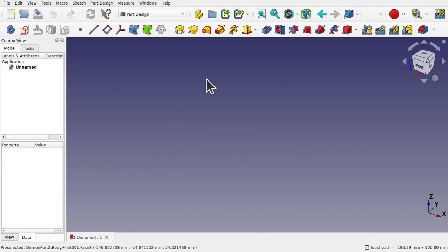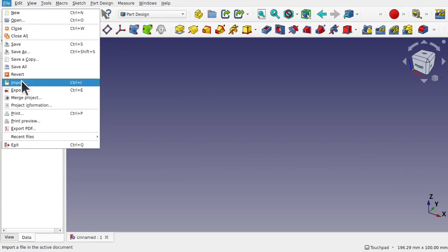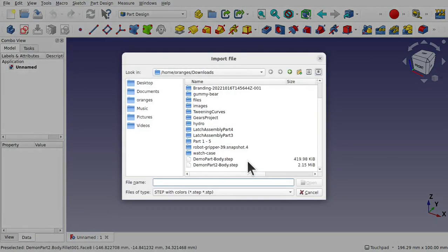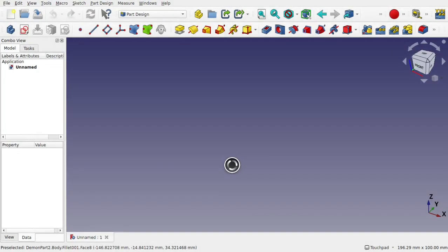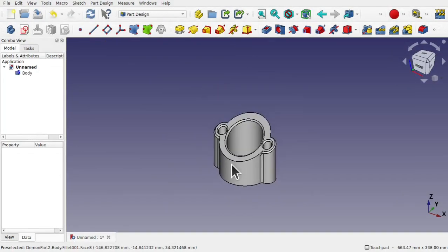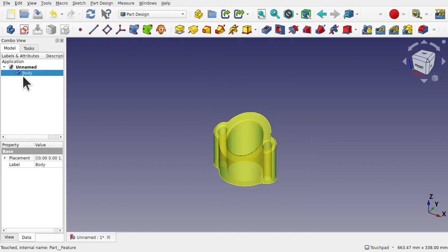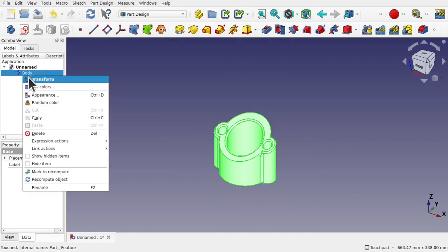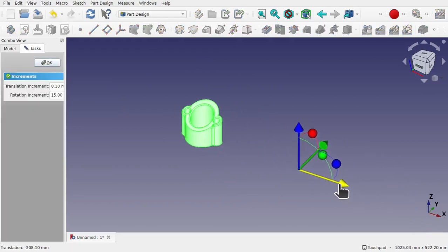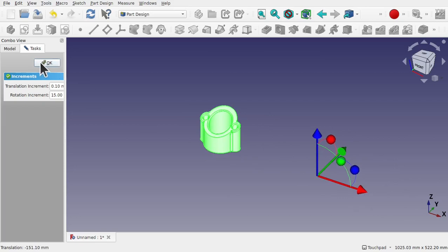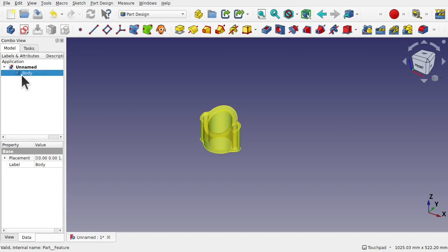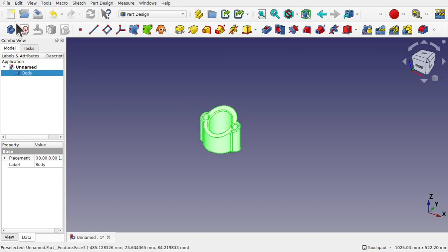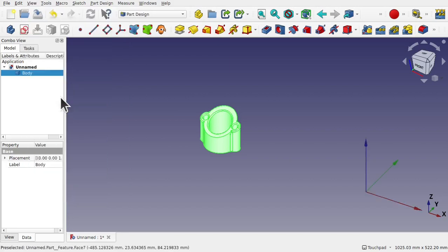What I'm going to do now is import the same part but as a step file, going to File, Import and coming down and finding the step file. Now we'll have the same problem because if I click on the body, right click transform, you can see it's over here. Now this is really easy to fix. In this case it hasn't got anything else in there, it's just a plain shape, then we can actually transform this first by coming up to View, Toggle Axis Cross.